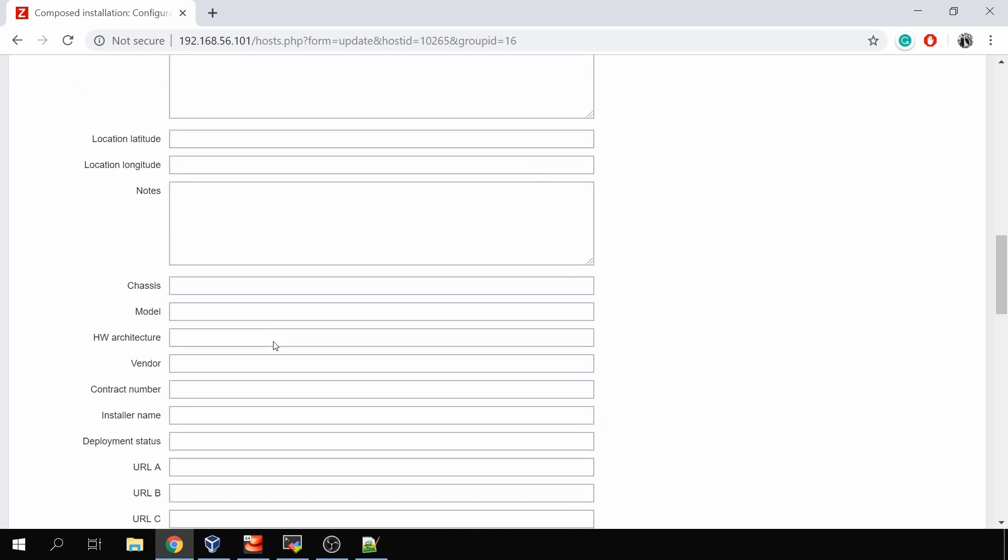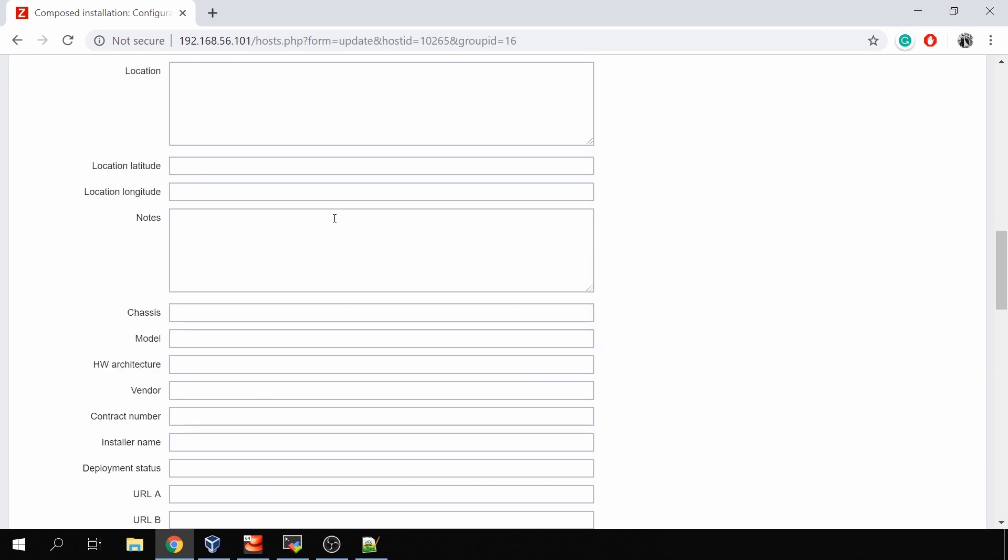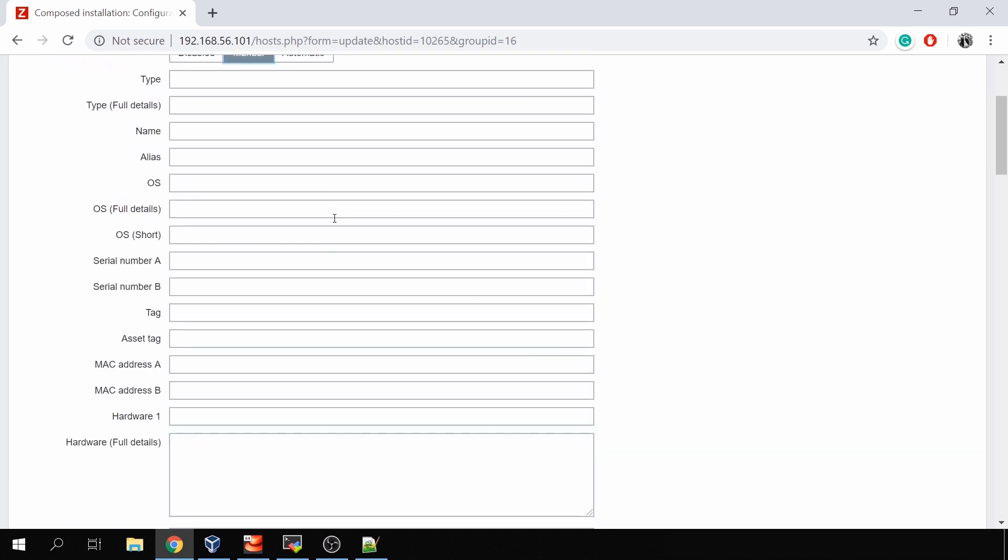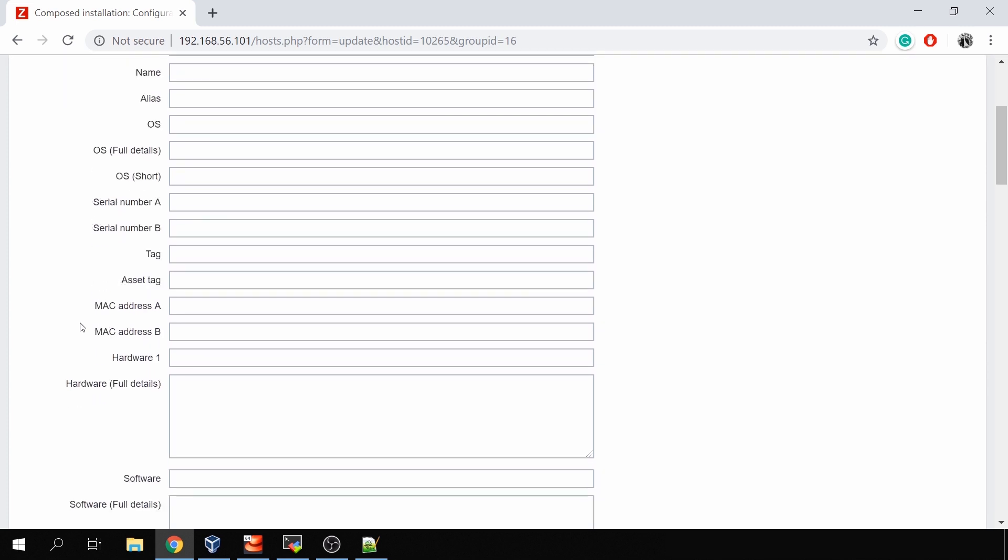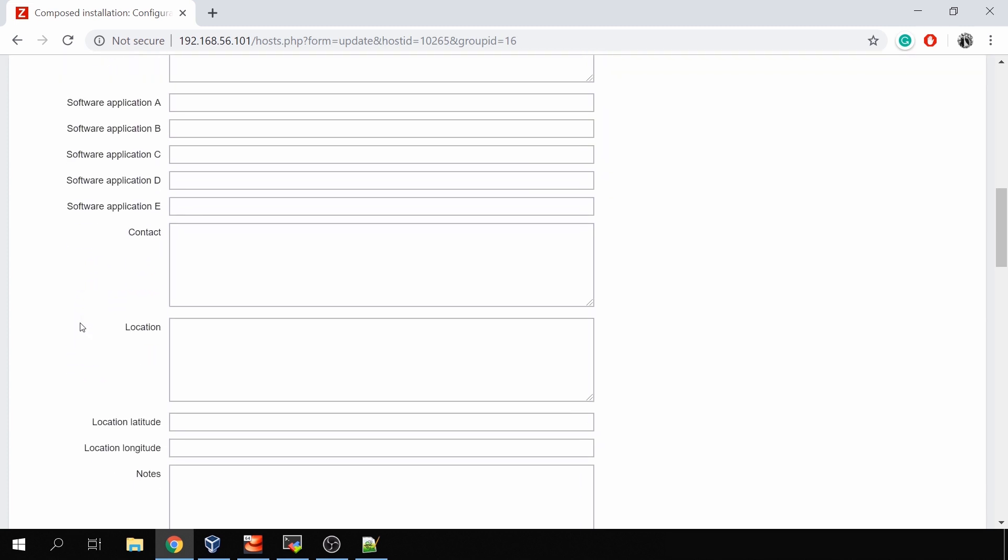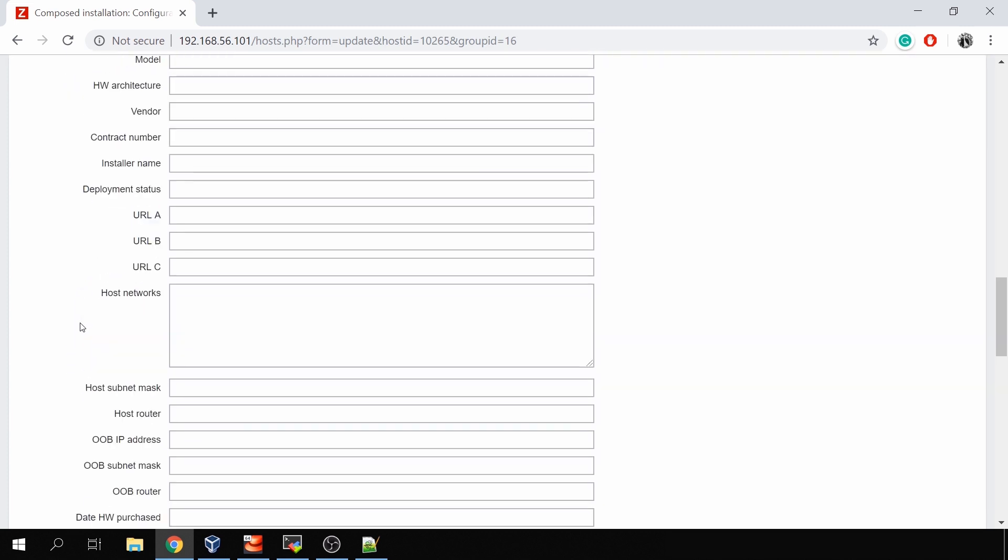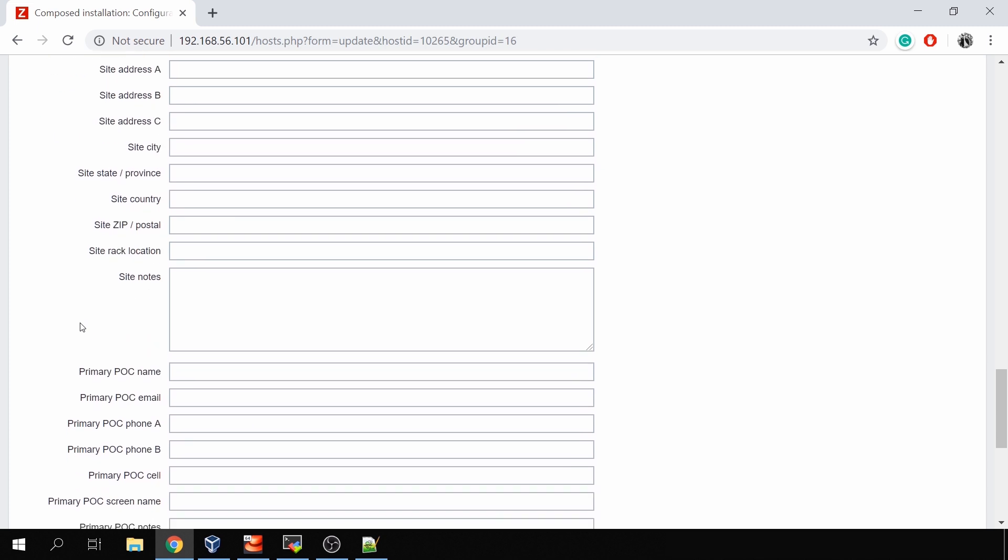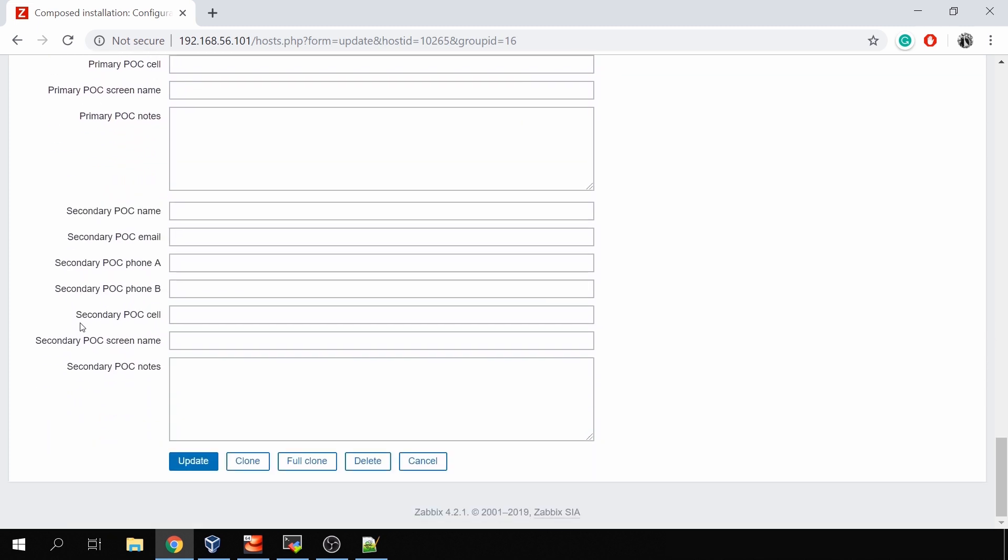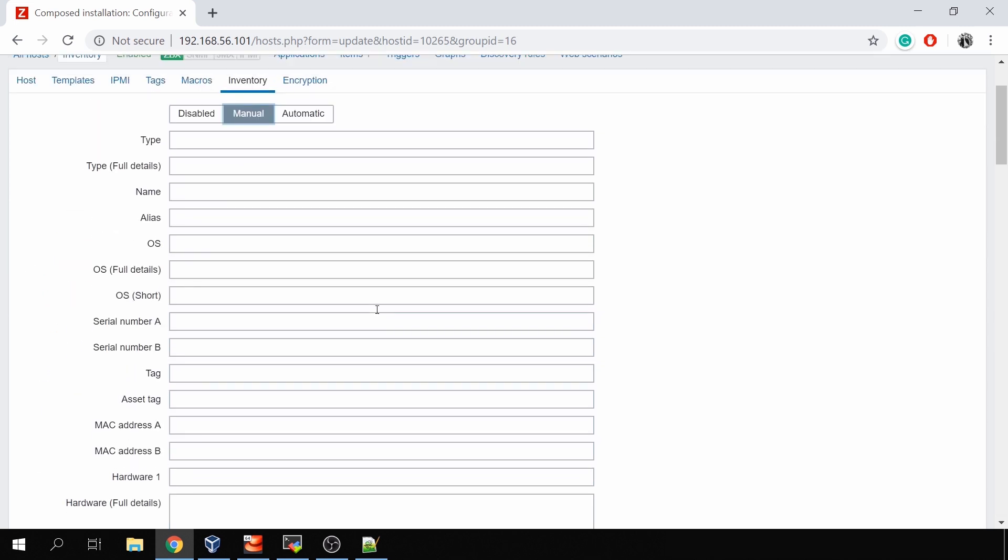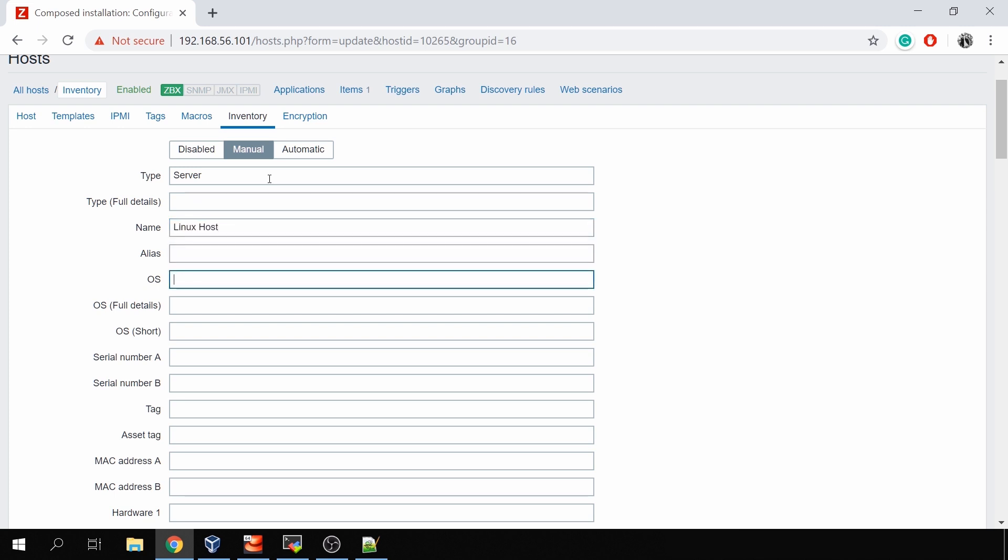If we change this to manual and click update, we have all of these fields like the Mac address, type, operating system, software, physical location, site, country, primary name, notes and stuff like that. All of these fields, since we selected the mode manual, can be filled in manually like type server, name will be Linux host, and operating system will be Linux.